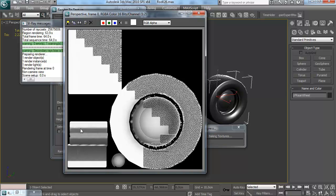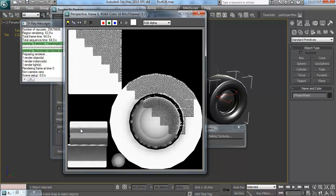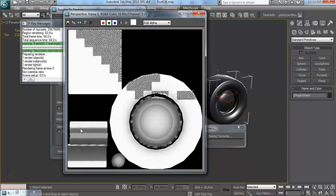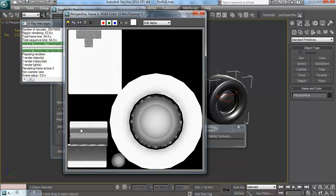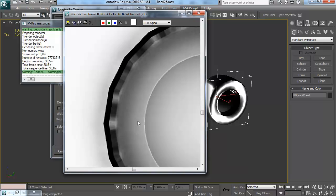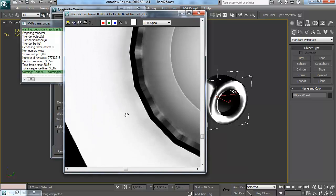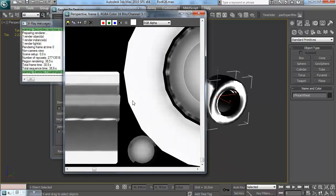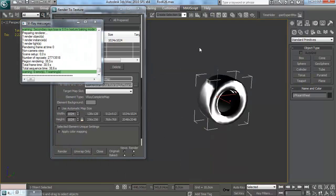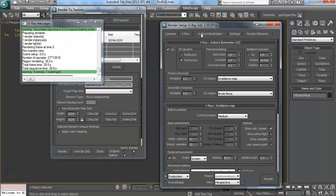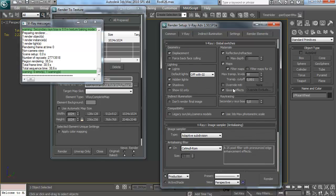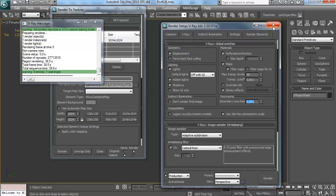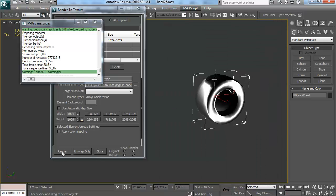And the advantage of that is that you can bake ambient occlusion that respects your normal maps. It's actually going to use your normal maps. As you can see that half dome in the center of my rim, the sort of dome-shaped chrome part, it's actually rendering that in my ambient occlusion. And that doesn't work if you just use mental ray.